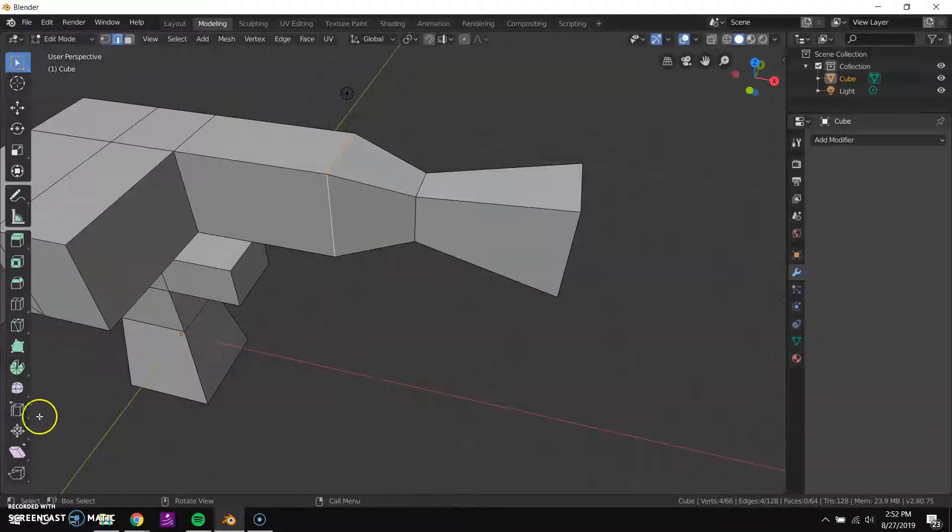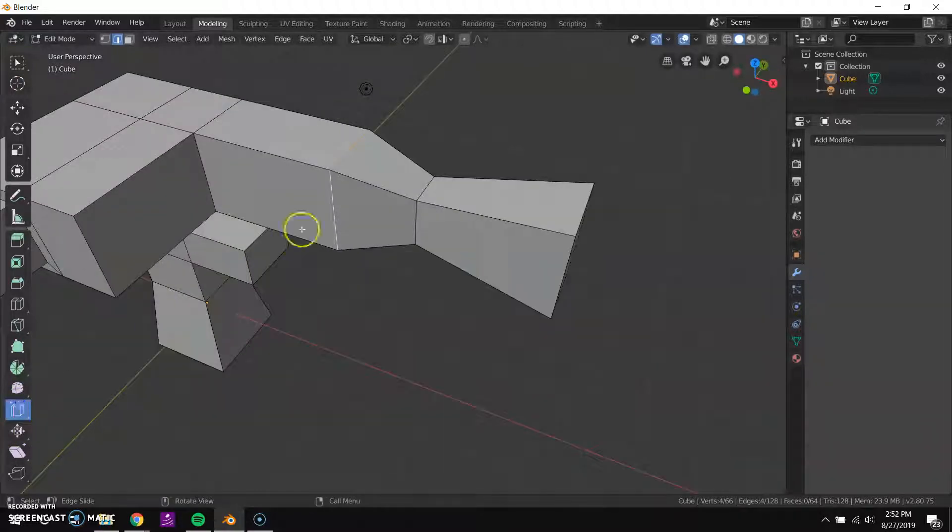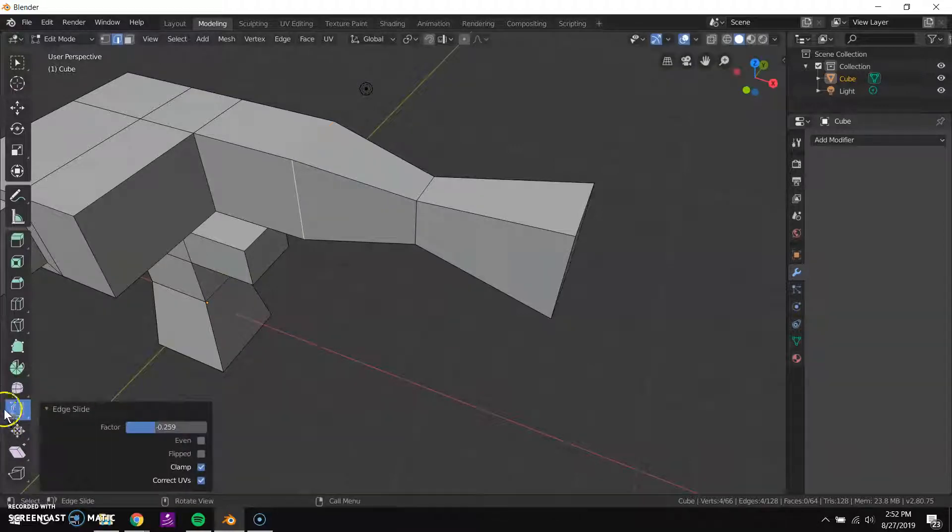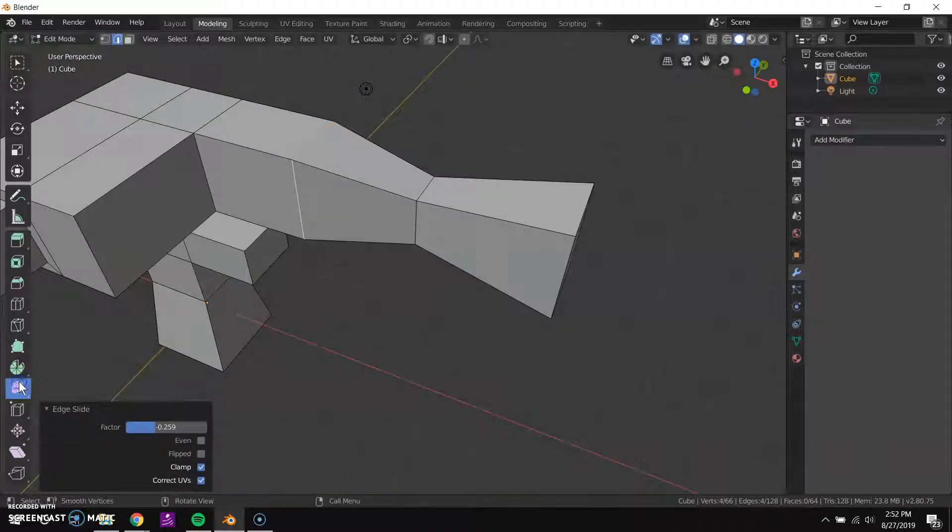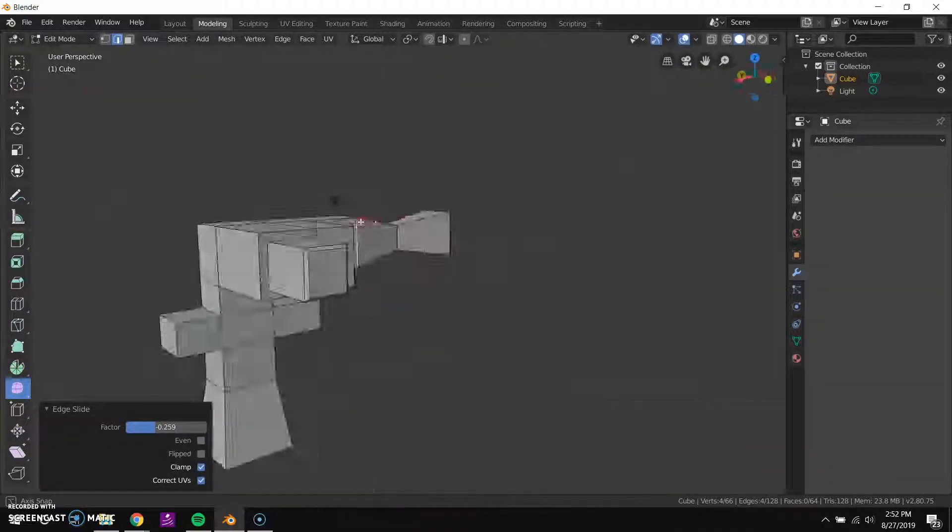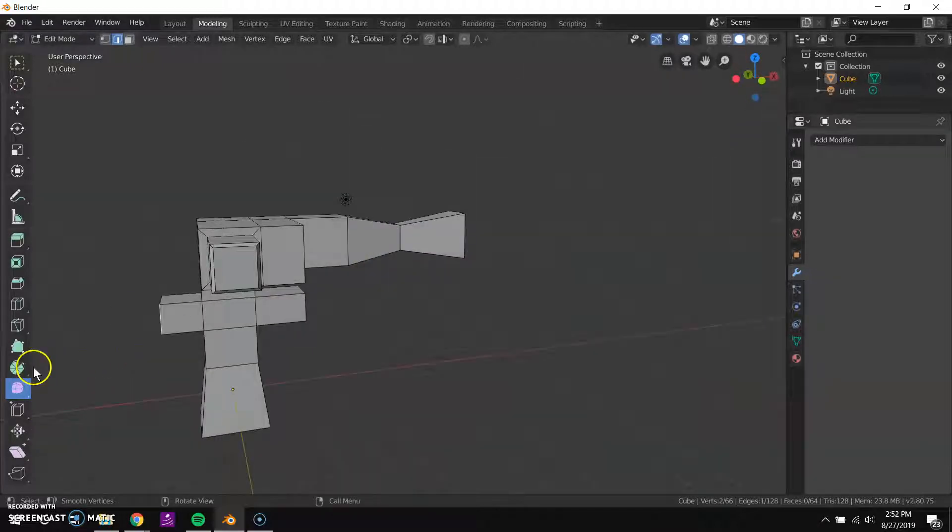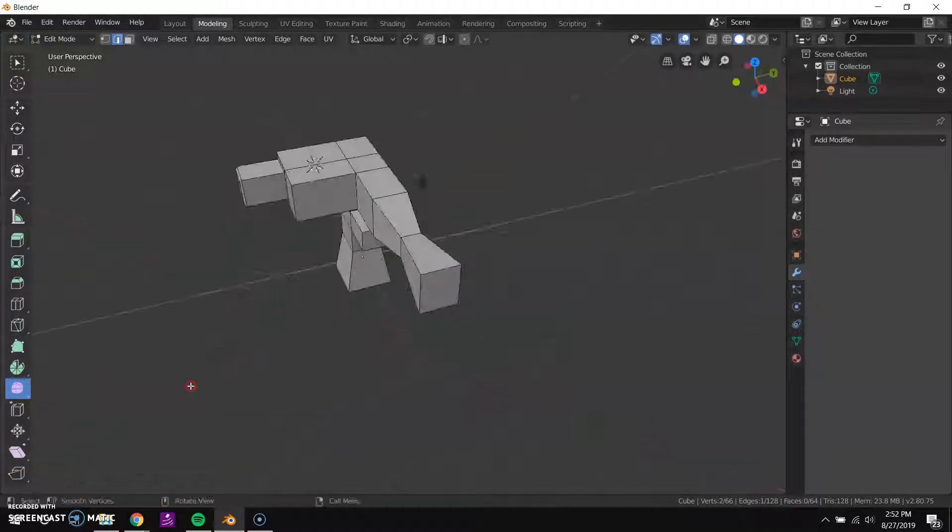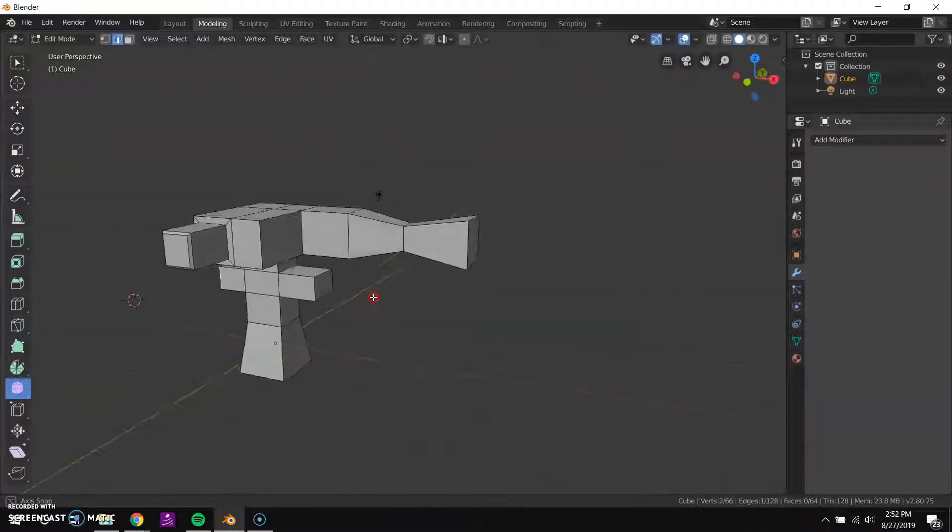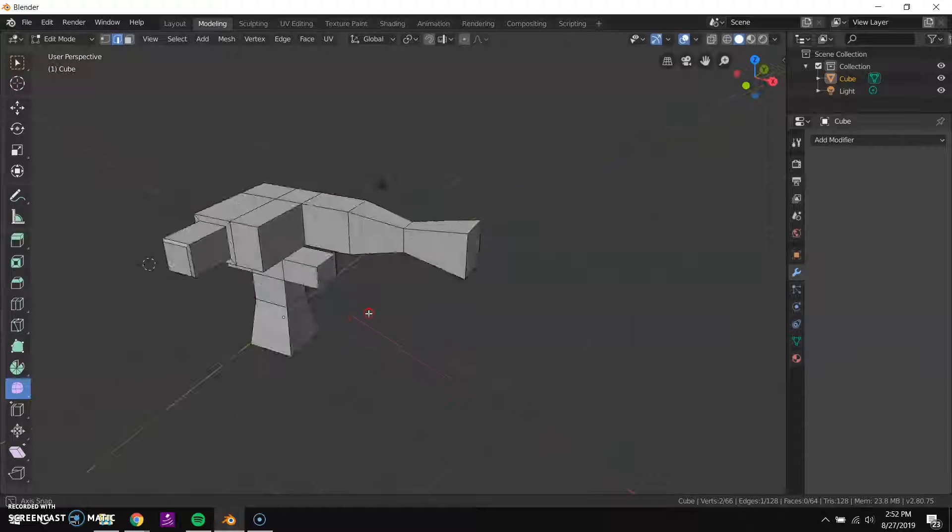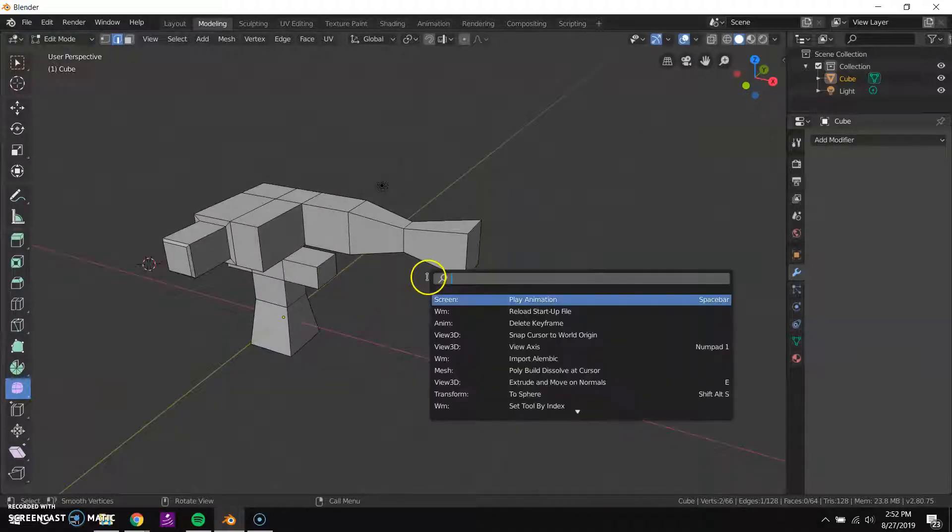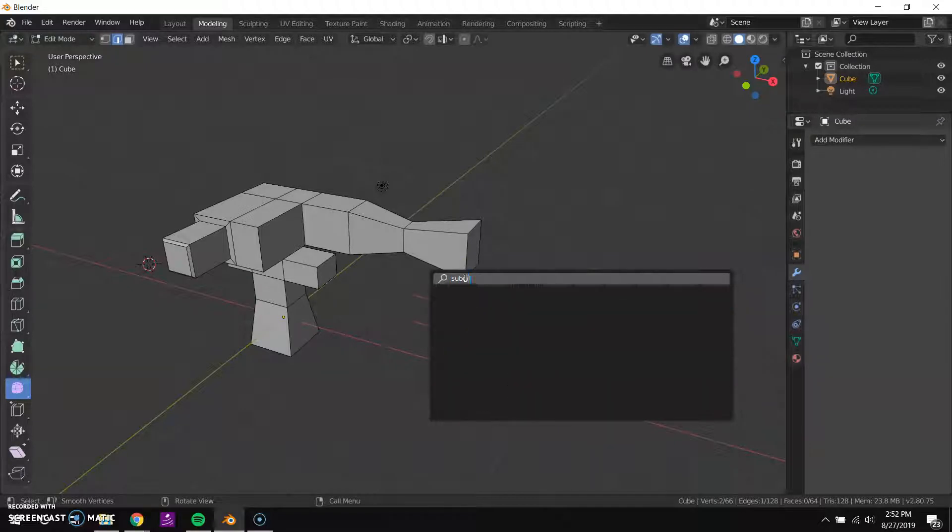There's other cool features like shrink, fatten, edge slide. So I could grab this edge and just slide it. This smooth one isn't going to do very much because this is a very blocky model. I'm trying to find subdivide and I'm not seeing it here, but if you ever are looking for something and can't find it, you can press the F3 button to open this search bar.